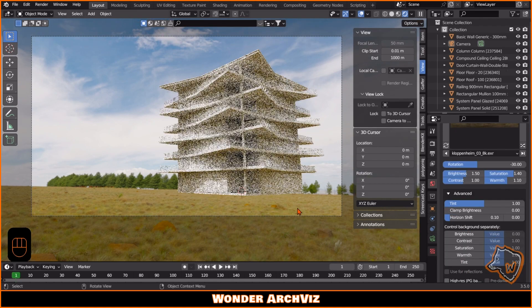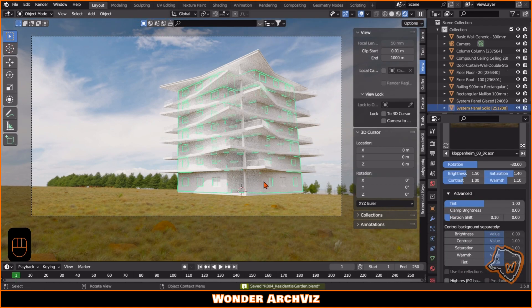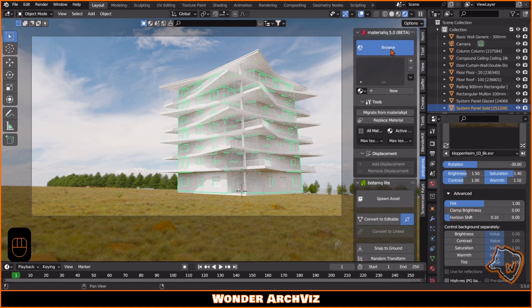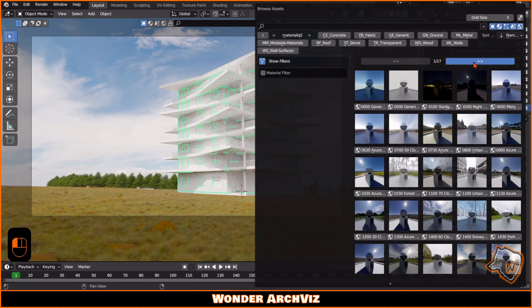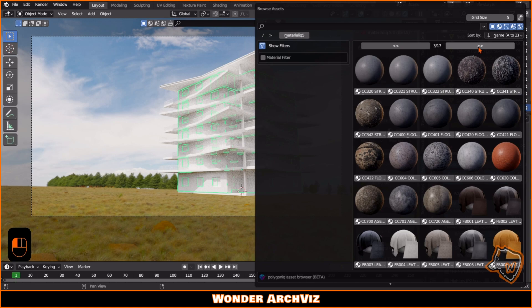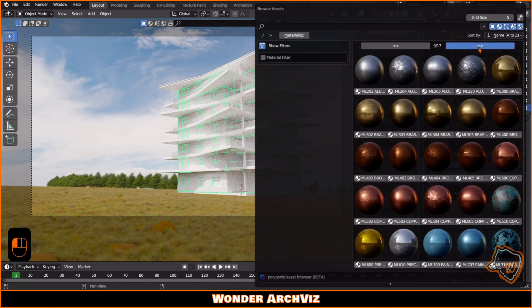For the materials, I used Materialik, but you can also find many free materials on BlenderKit.